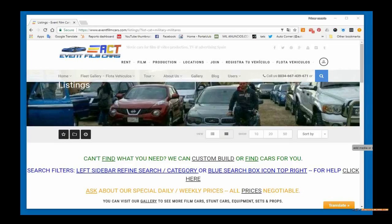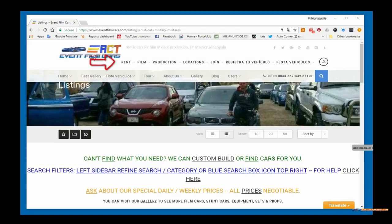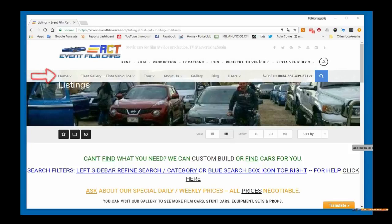When you enter eventfilmcars.com you'll see two menus: one at the very top and one below that. These two are your primary navigation sources. The top one has a couple of locations where you can find our gallery of fleet and flota under rent or flota vehicles. The second section is called our main menu and is below the top menu.